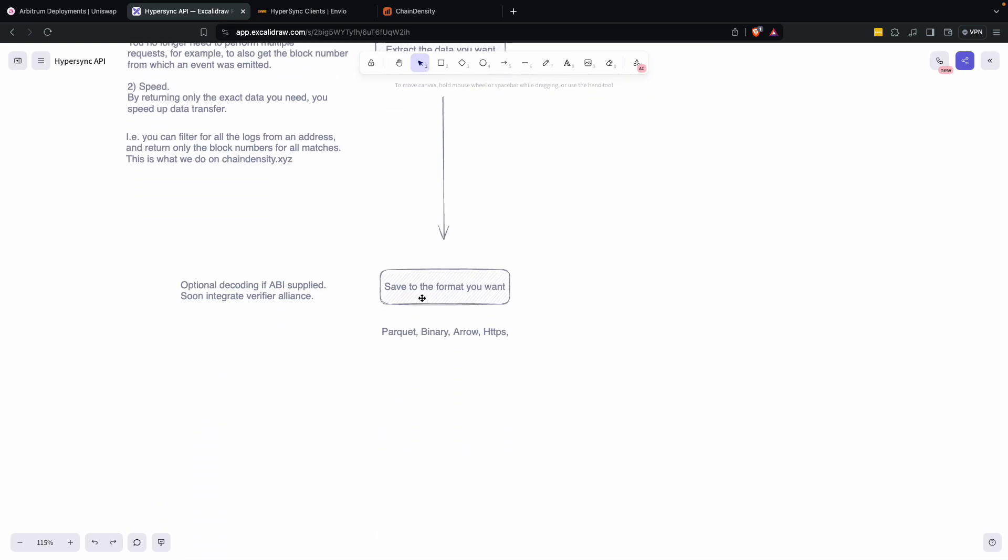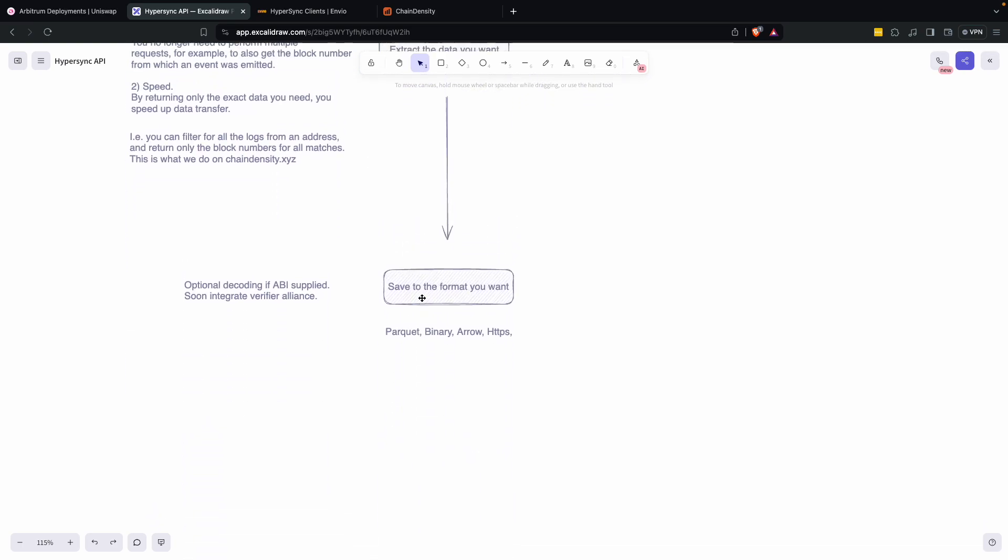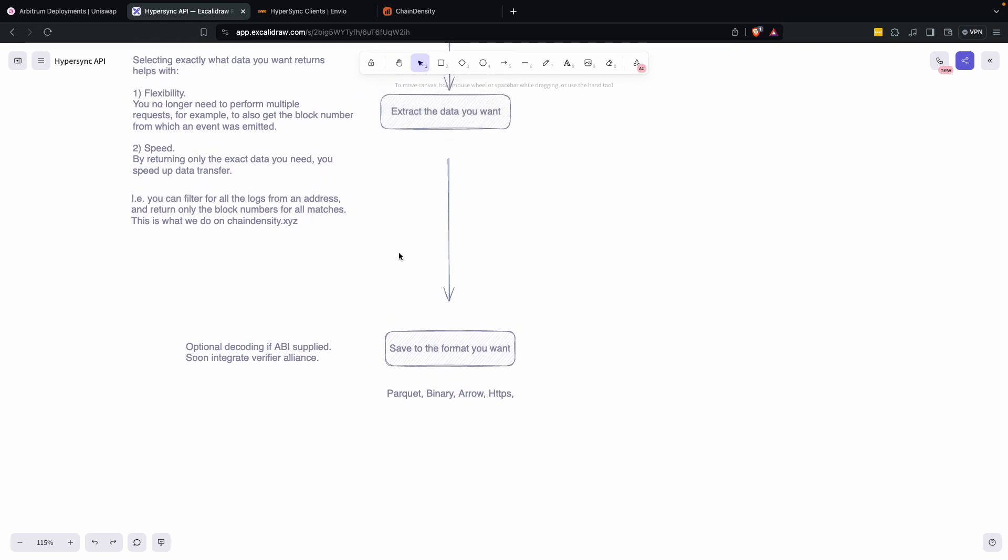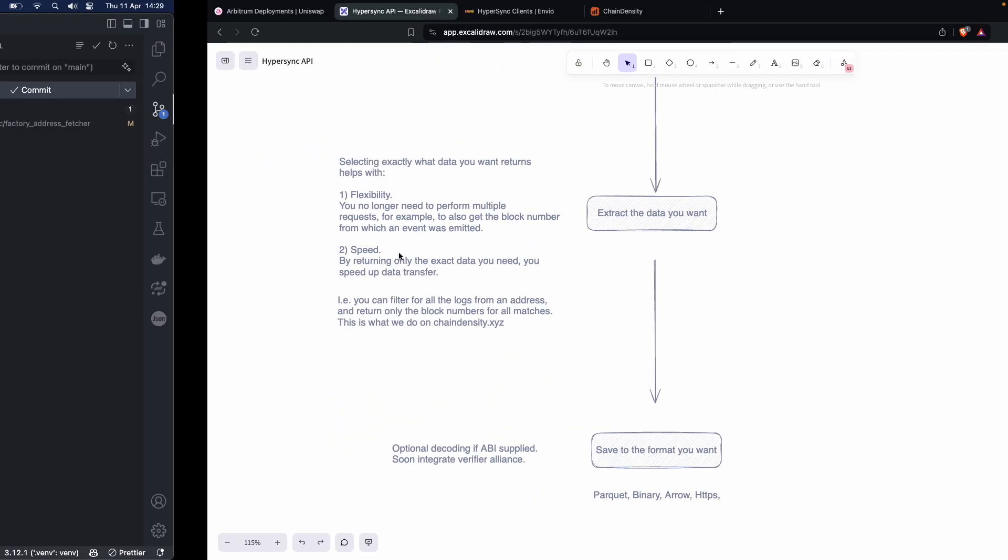And once you've extracted what you want, there's the format saving that you want. We'll get to now there's various methods of transport.